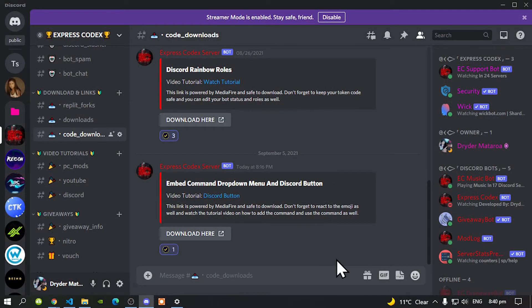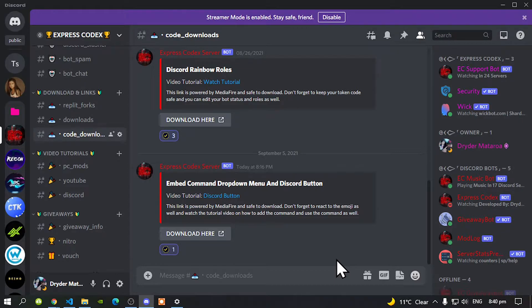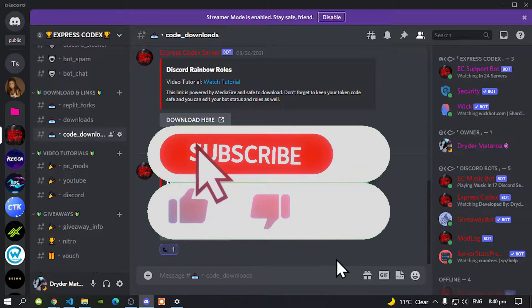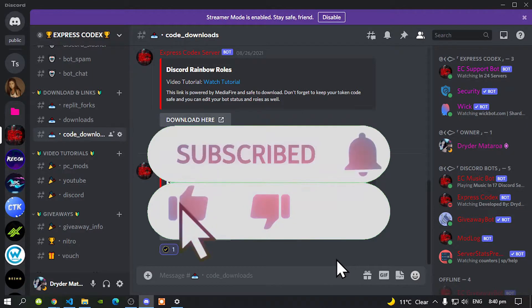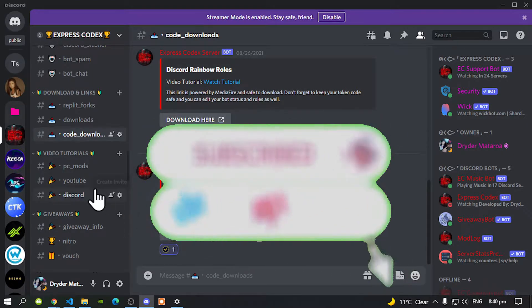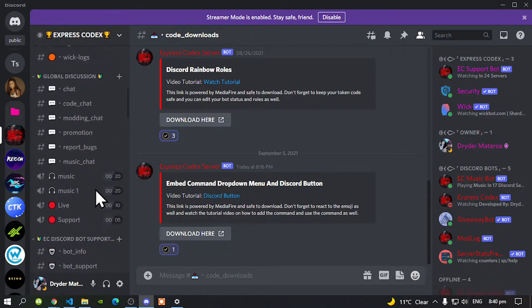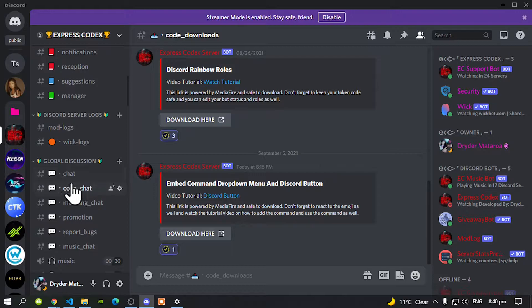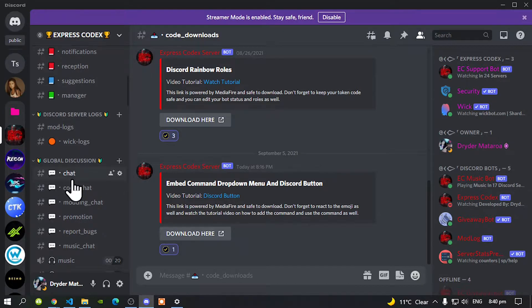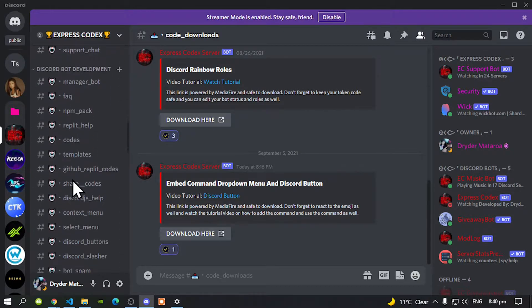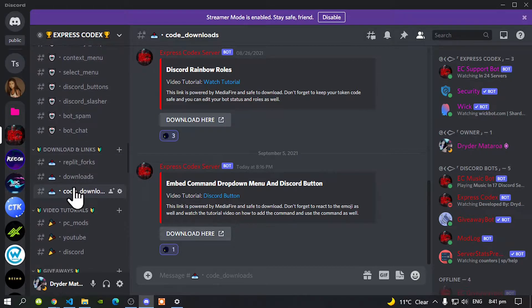Welcome back everybody, this video is all about on how to add the embed command, drop down menu and discord button inside your discord bot. So make sure you guys do go ahead and now join my discord server. I'll leave my discord server inside my discord below. Once you come to my discord server, you will be redirected to the main chat. Once you come to the main chat, keep scrolling down until you see code downloads right over here.